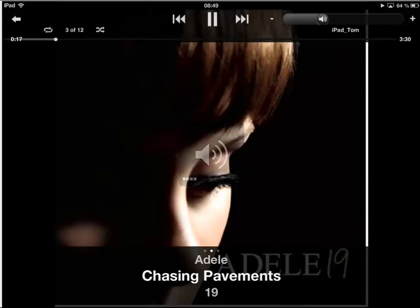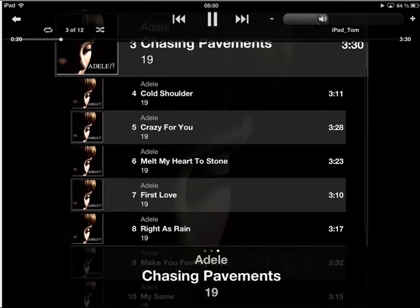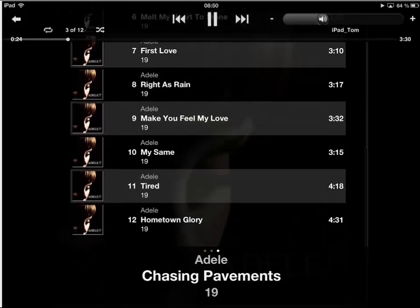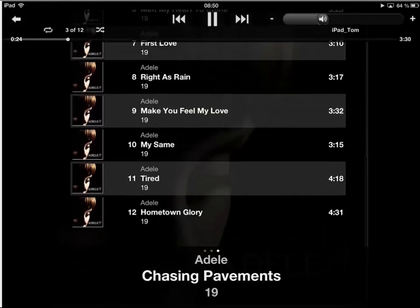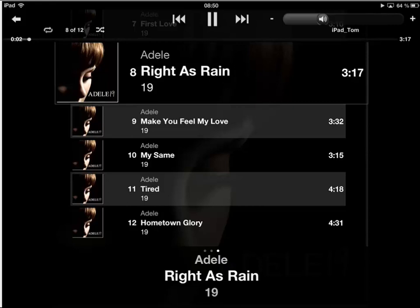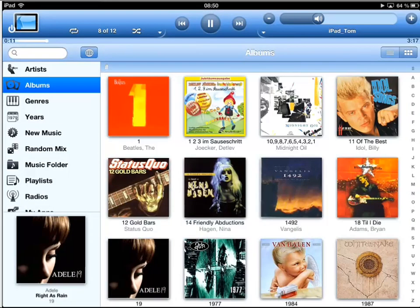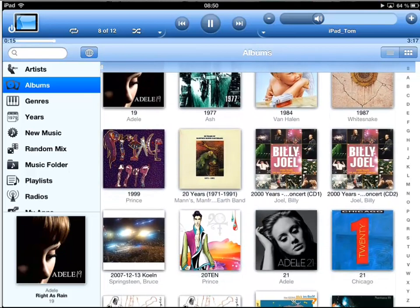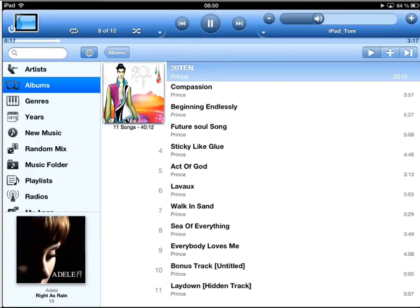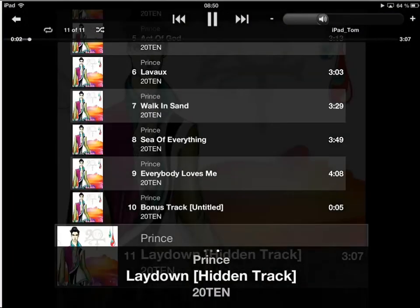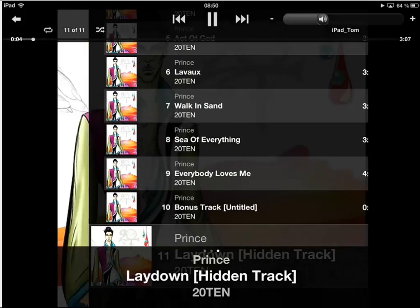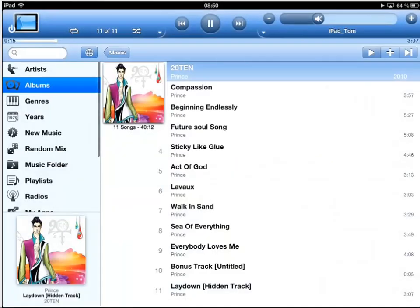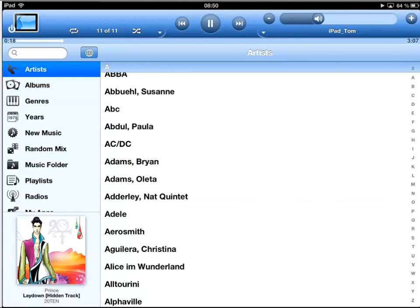I can control everything from the remote including the sound volume. Changing to other tracks is possible by using the app's touch interface. It's simple, as is scrolling through very large music collections. As well as your own music collection, you can also listen to web radio and many online music services, like for example Spotify.